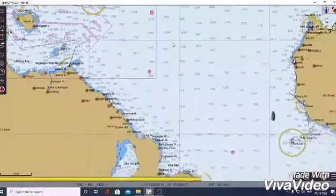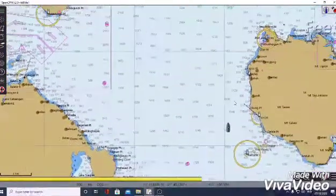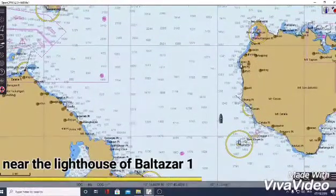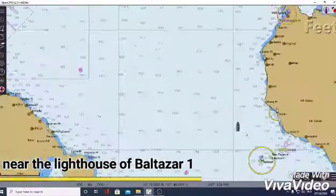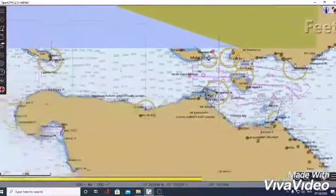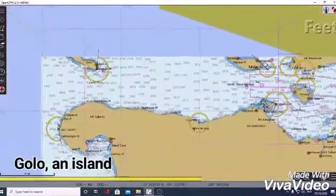Let's go back to our destination. Assuming we are here near the lighthouse of Balthazar 1 and we want to go to this port, Golo Island.